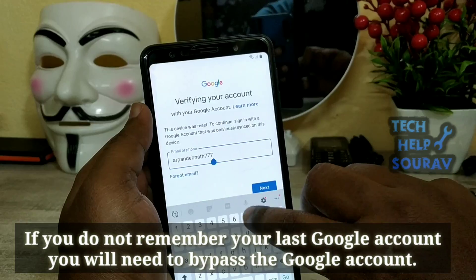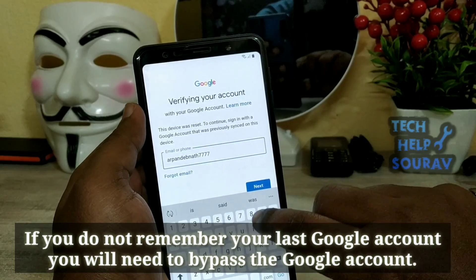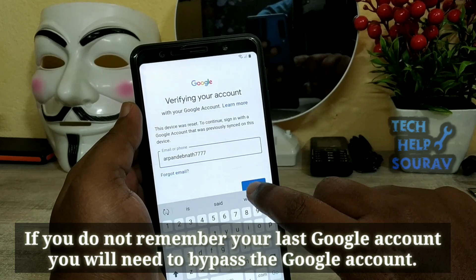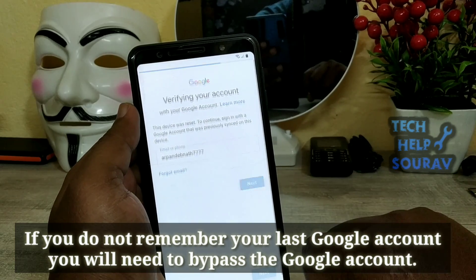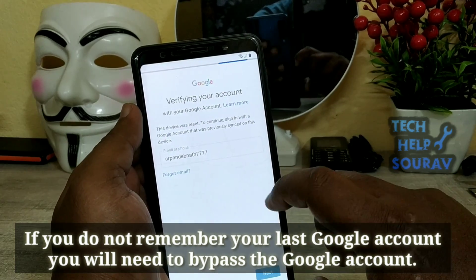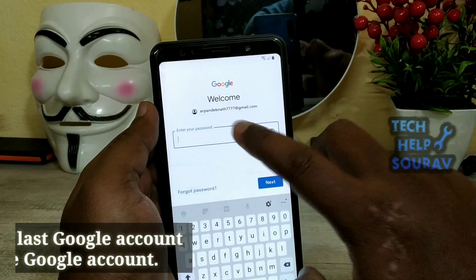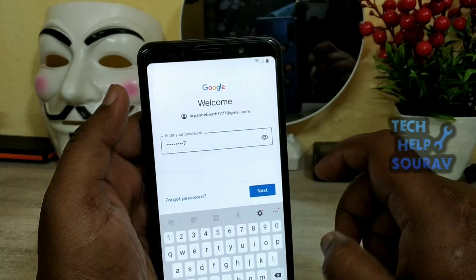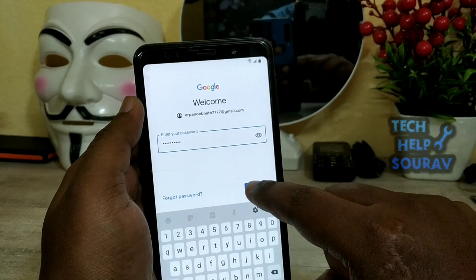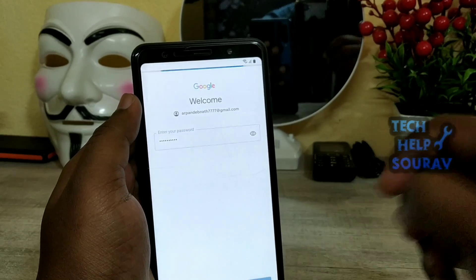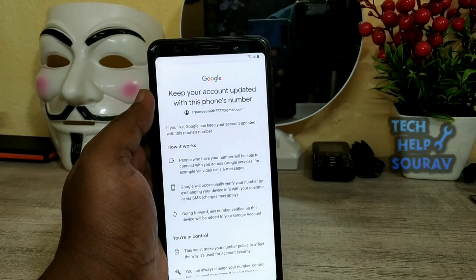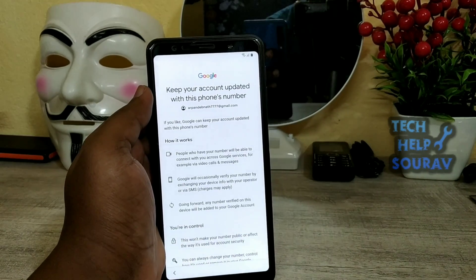If you do not remember your last Google account and password, you will need to bypass the Google account. A Google account bypass video has been created on my YouTube channel — the video link will be in the description.